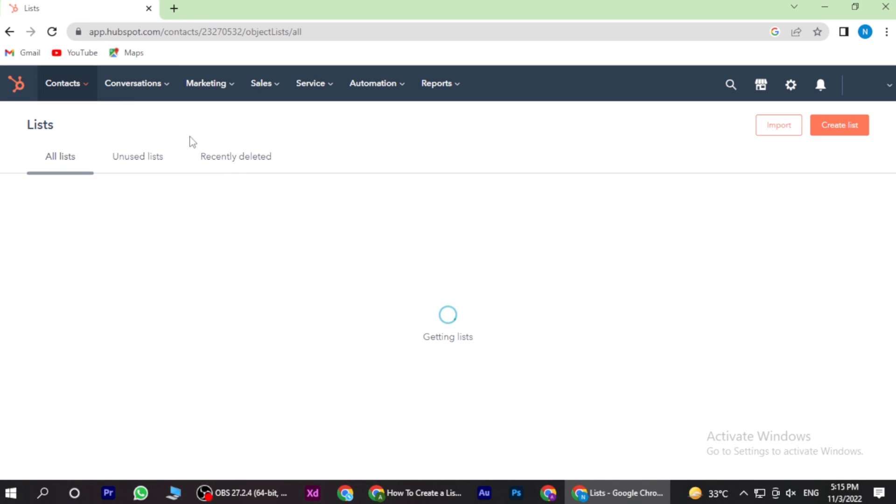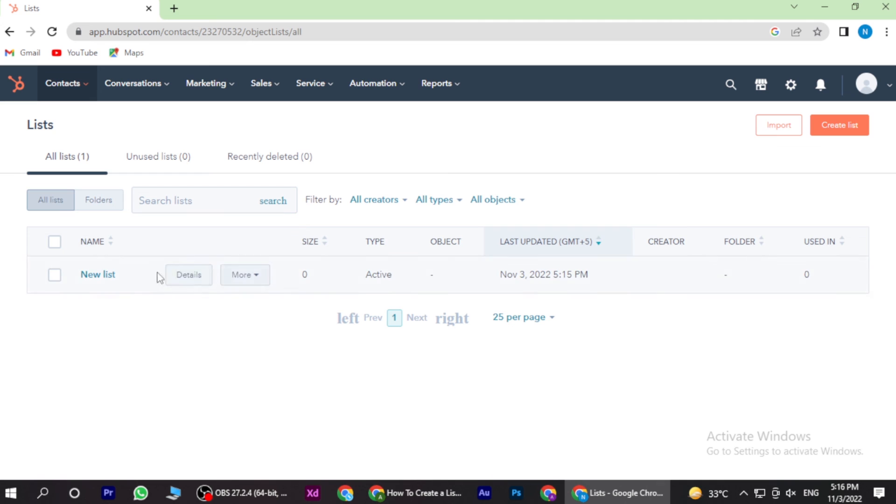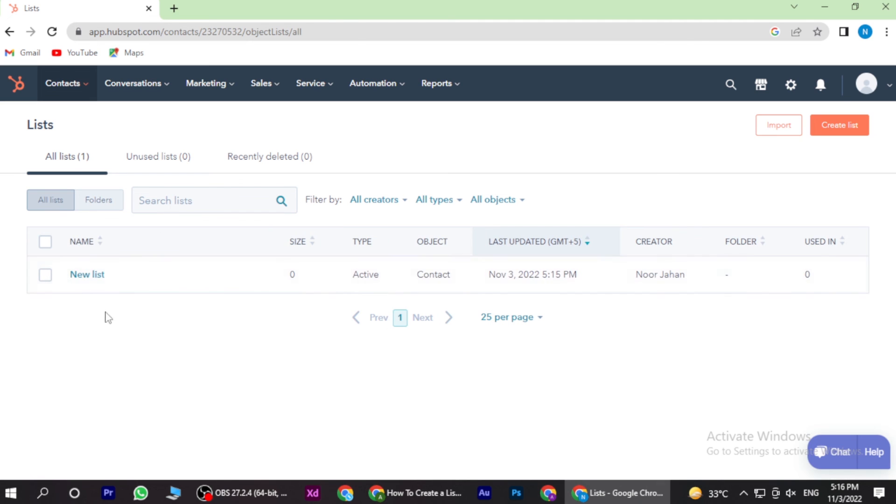Now you have to go on the list, and here is the list which you made. So yeah, this is how you can make a list on HubSpot.